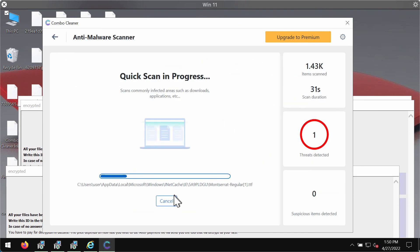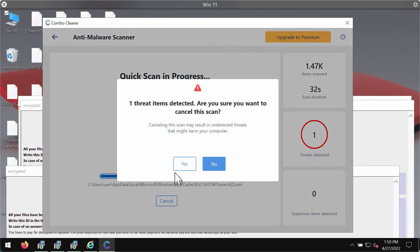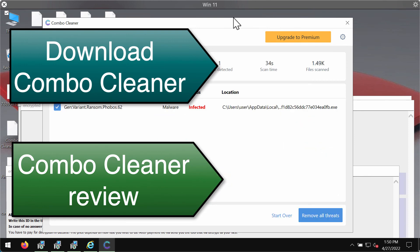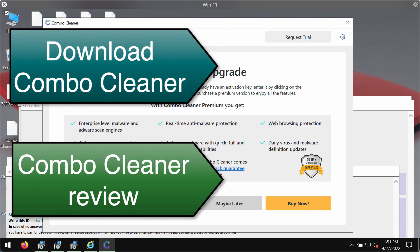At the end of the scan you will see the information about threats and their locations. The best way to remove the ransomware is to upgrade to premium. This way Combo Cleaner will remove all other possibly remaining threats and will protect your data from being damaged in the future.